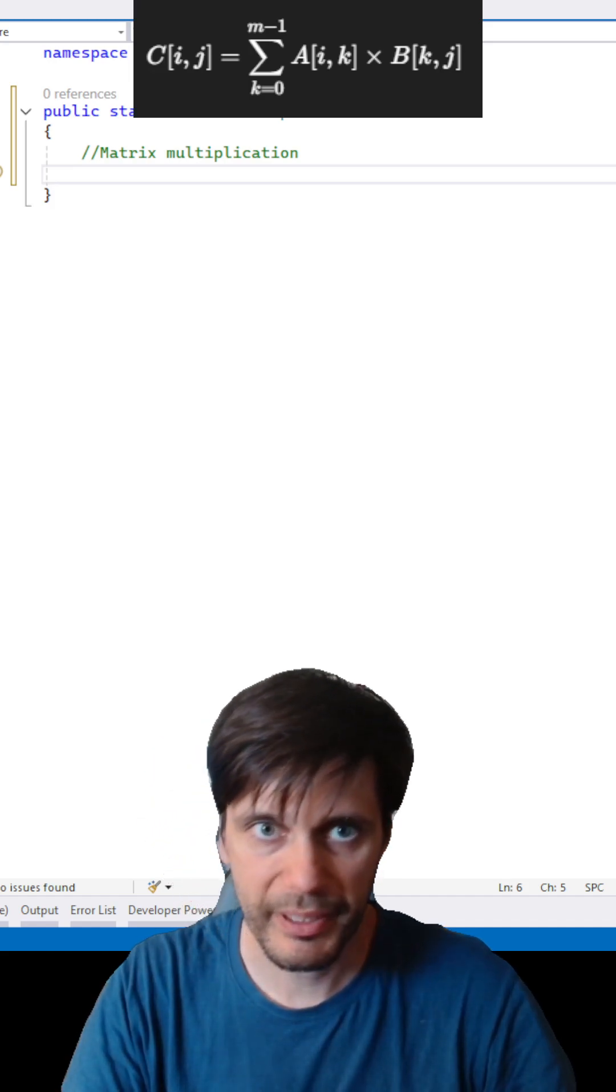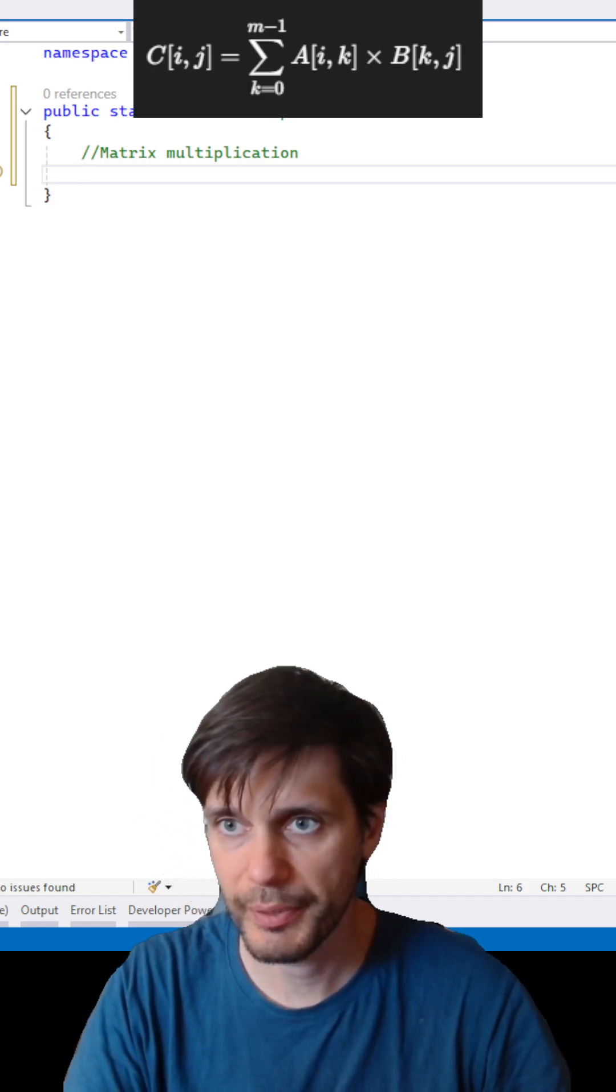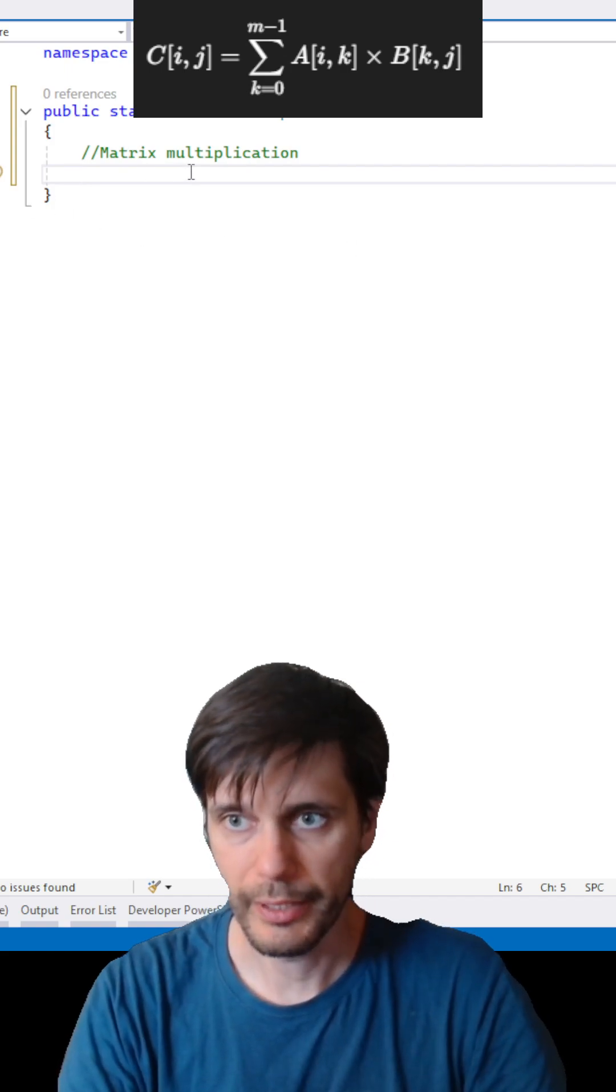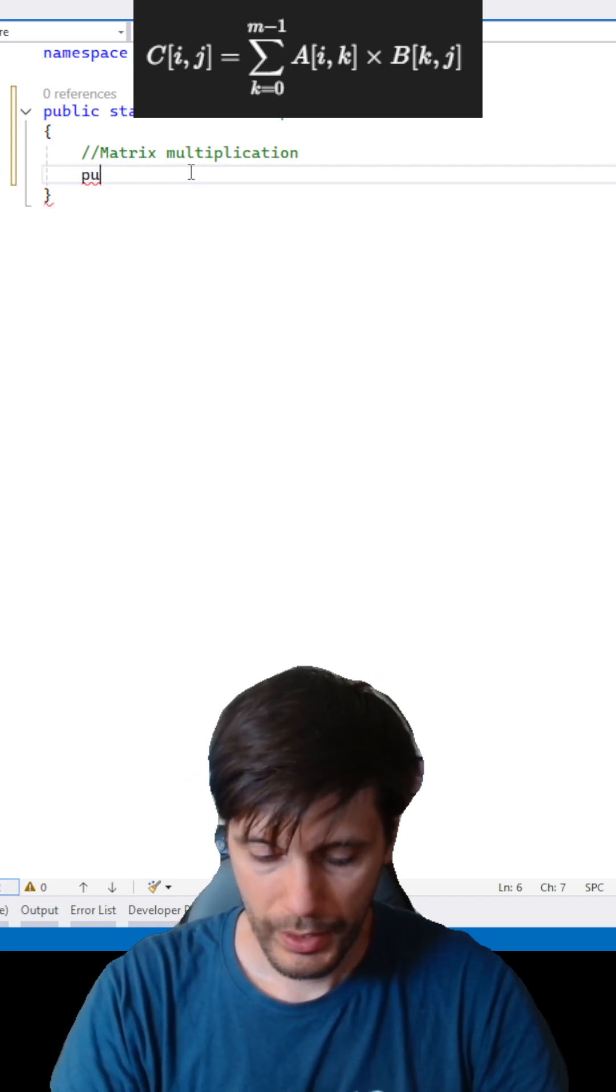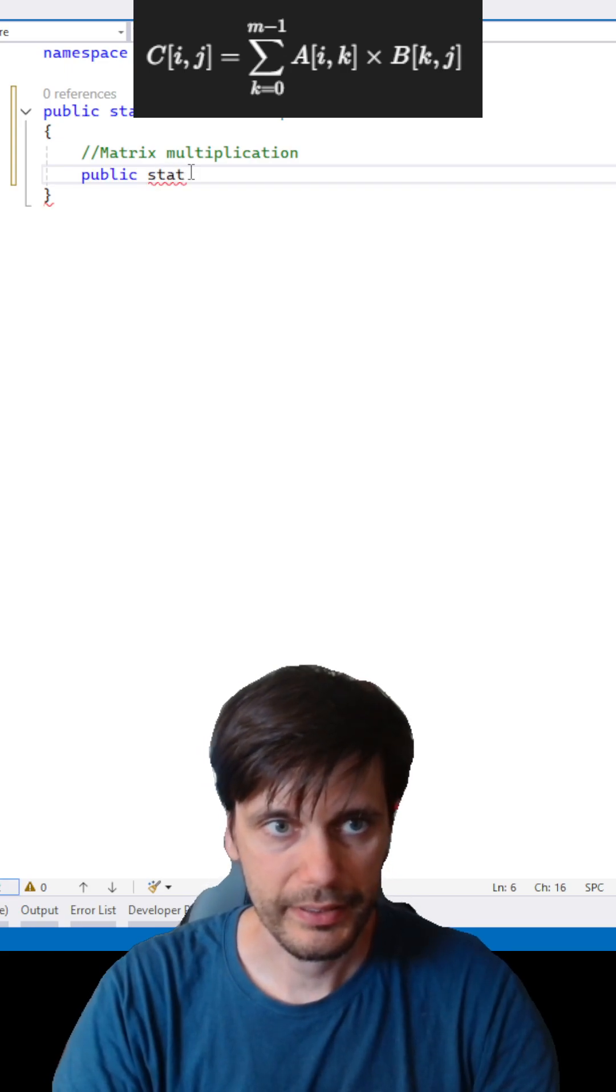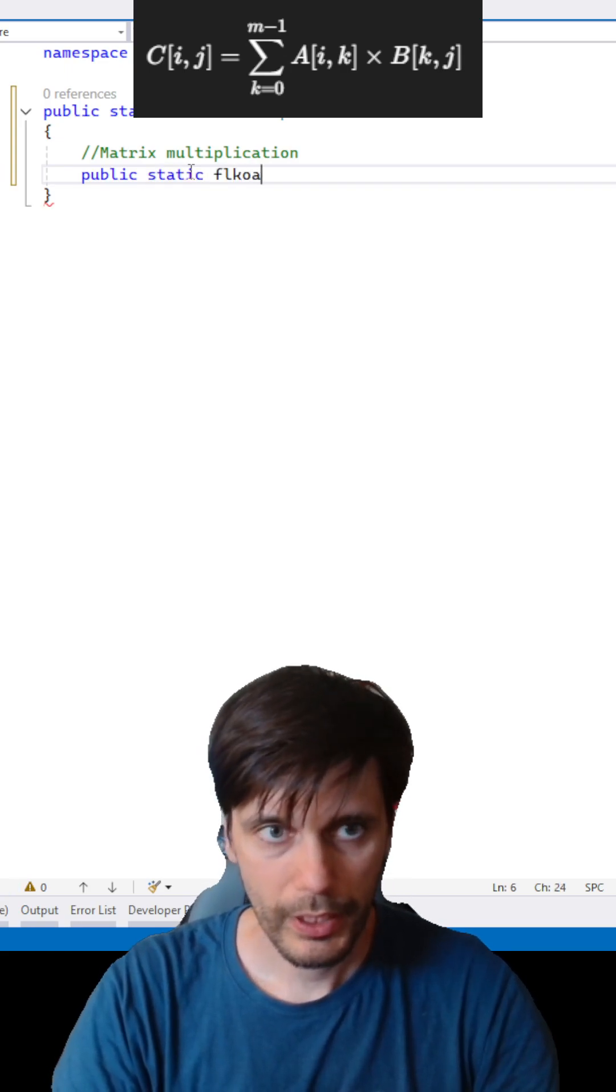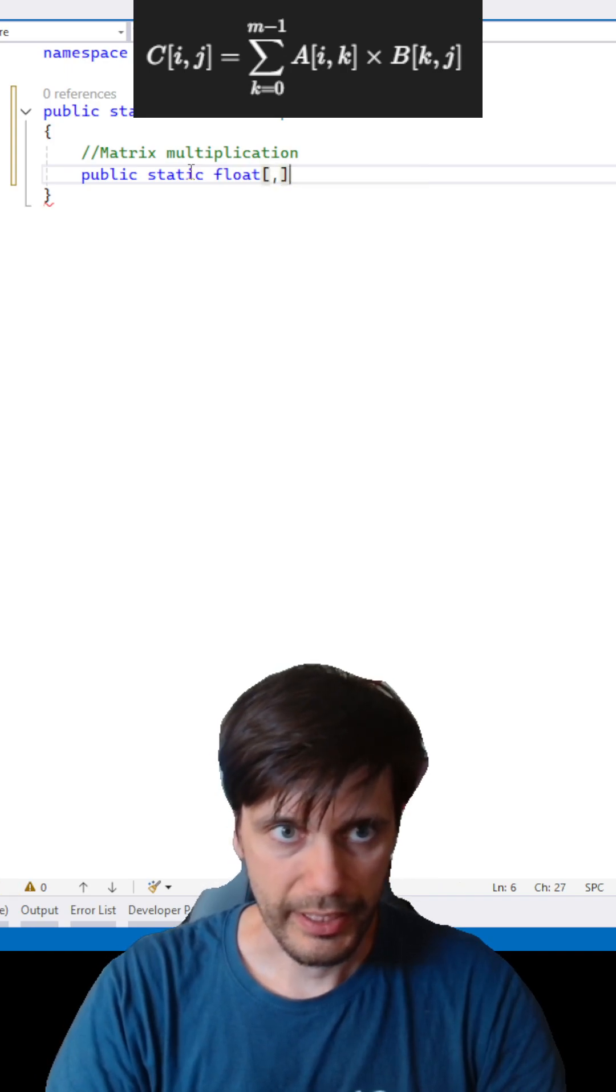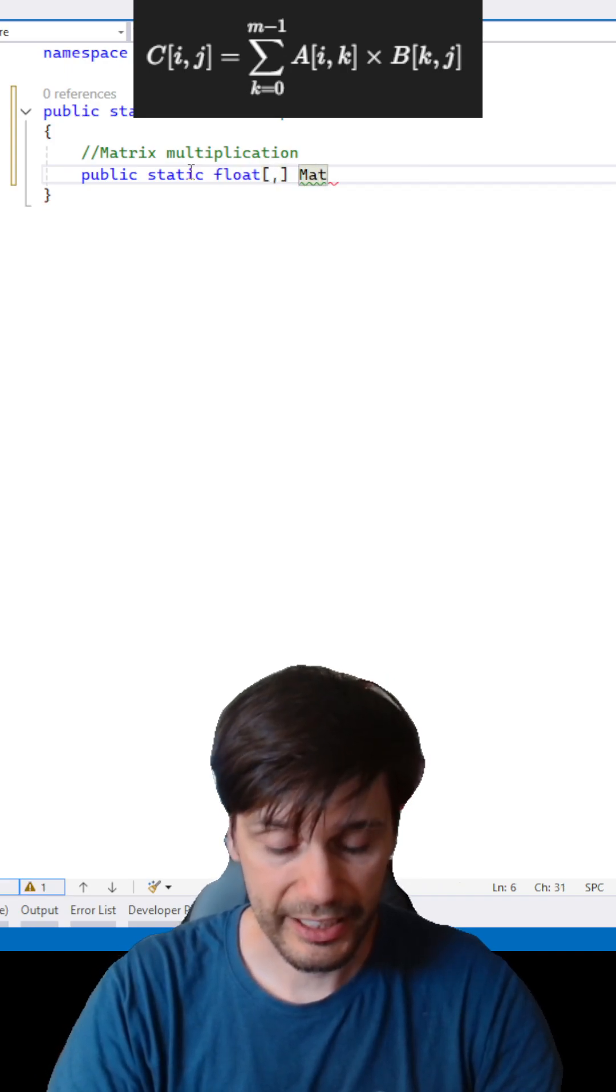Let's implement matrix multiplication in C-sharp. So let's get started with the definition of public static float array returning matrix A and matrix B.